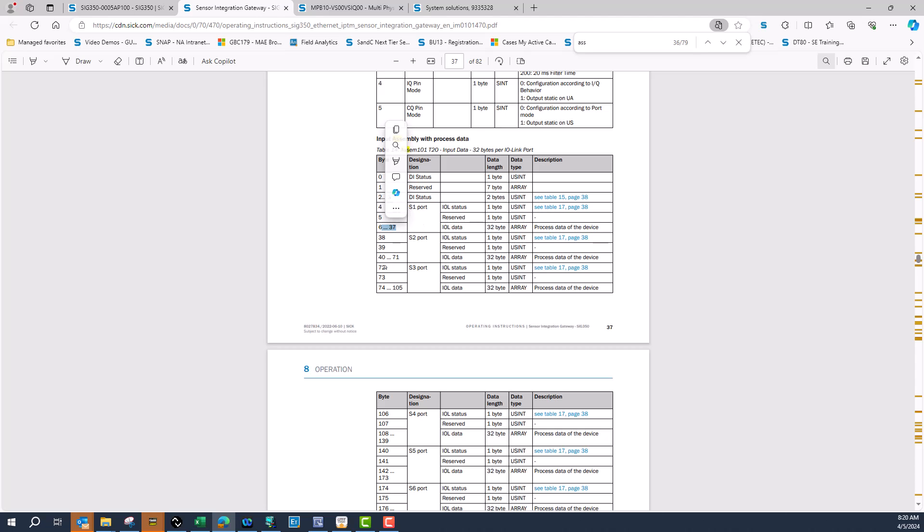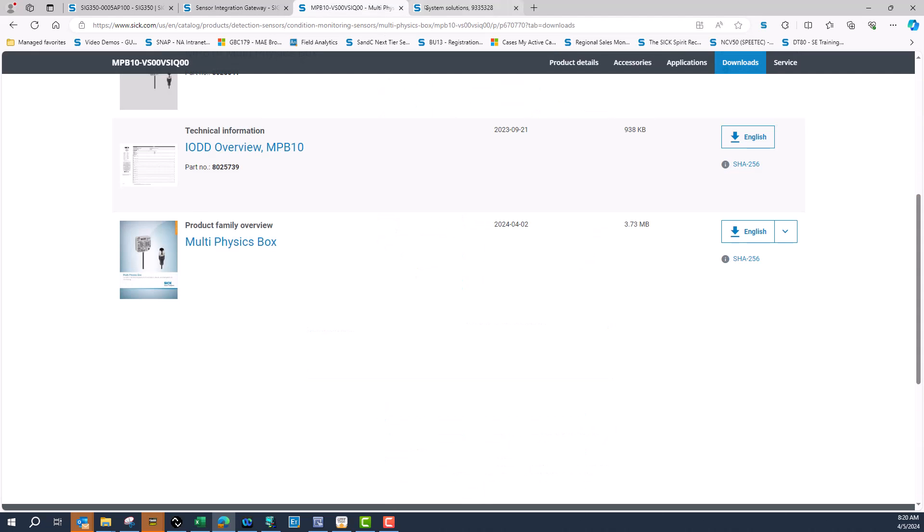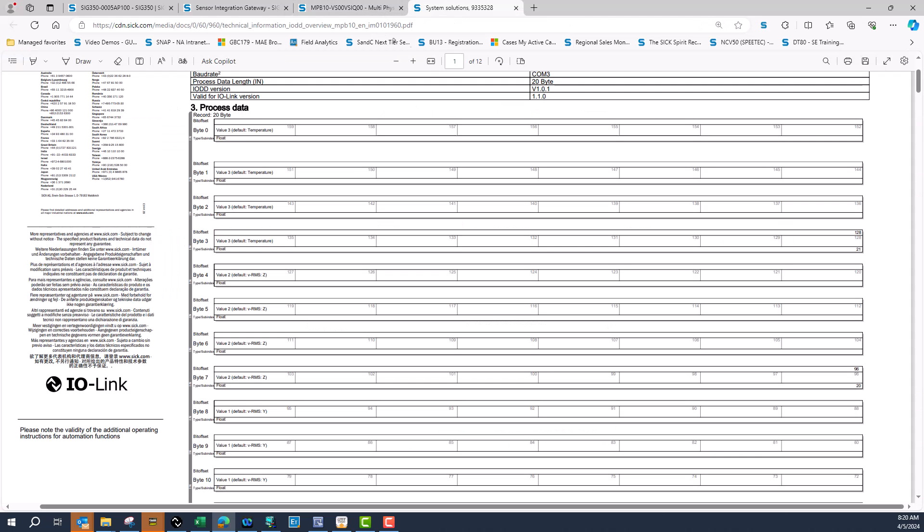If I come to the IODD file of the MPB 10, you can see that I have temperature default and I've got four bytes of that: byte 0, 1, 2, and 3.